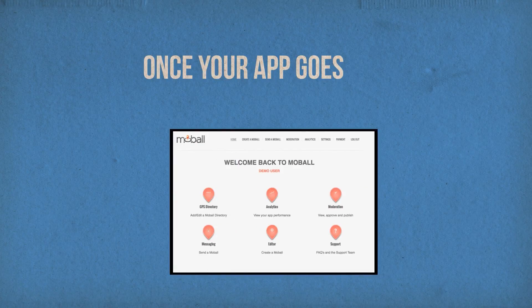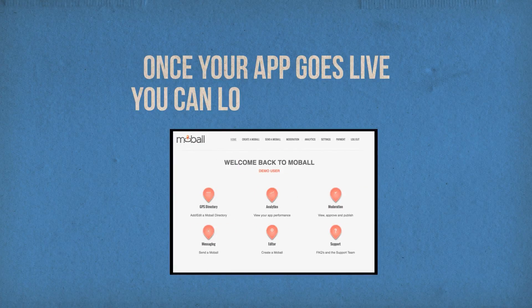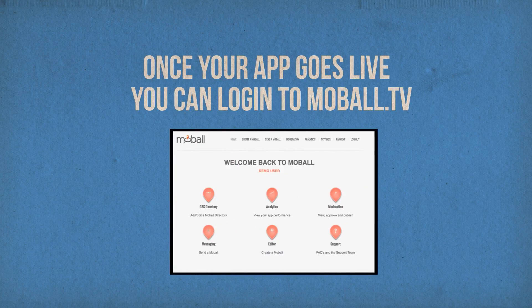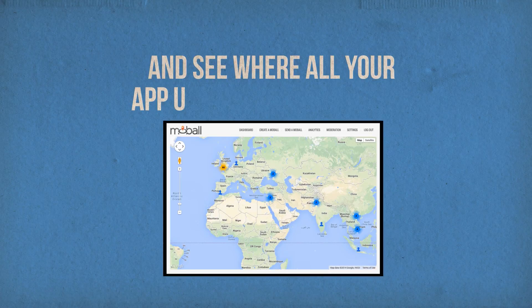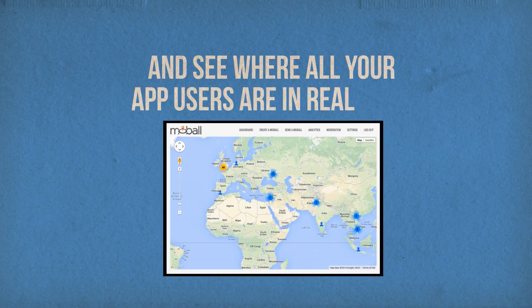Once your app goes live, you can log in to mobile TV and see where your app users are in real time.